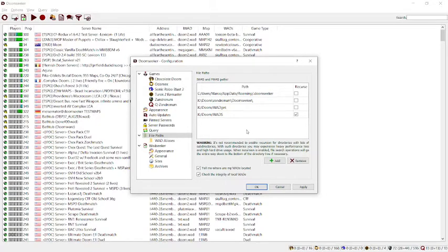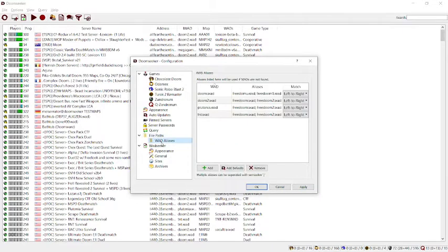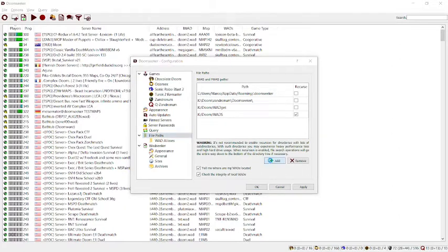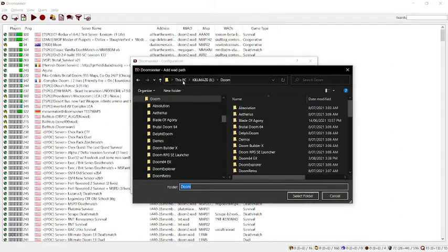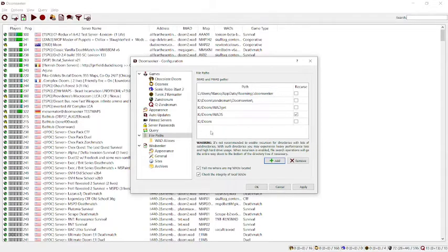The other ones are fine. Apply. And that's all fine. Oh, I need to add one more folder, and that's this folder, because that's where my wads are. My iWads, the big ones.